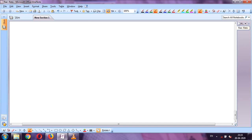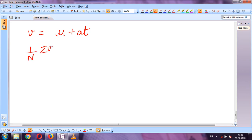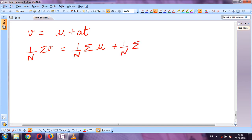We know that v = u + at from the first equation of motion. We can write this for their mean as well. There were n number of electrons taken, so their average will be written in this way. Now this v is final velocity — velocity after we applied the electric field.